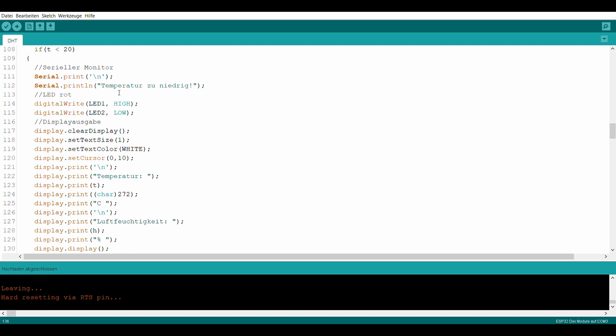In der IF-Schleife wird zunächst die Temperatur abgefragt. Ist die Temperatur kleiner 20 Grad, so leuchtet die rote LED. Nun wird mit einer zusätzlichen IF-Schleife die Luftfeuchtigkeit abgefragt. Ist diese zu hoch oder zu niedrig, dann leuchtet auch die blaue LED.